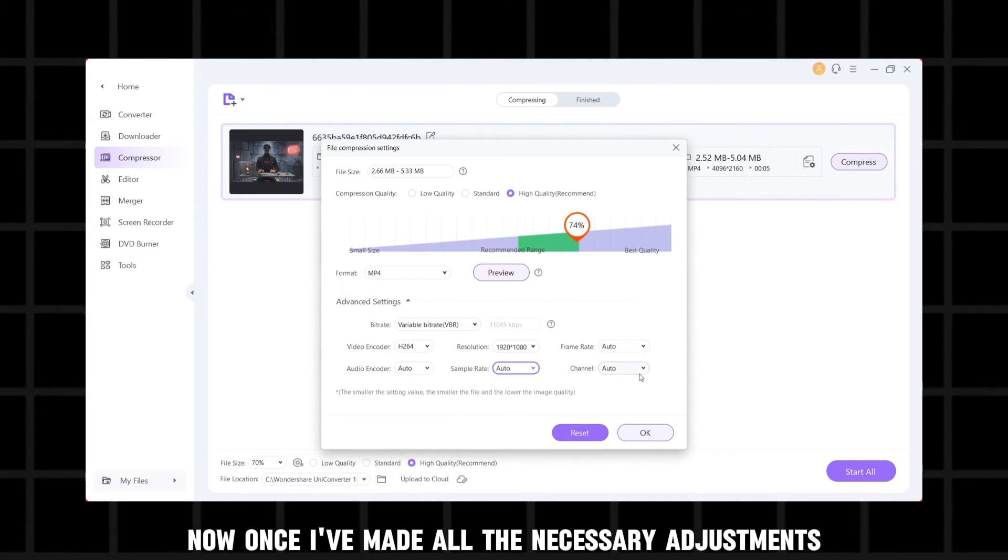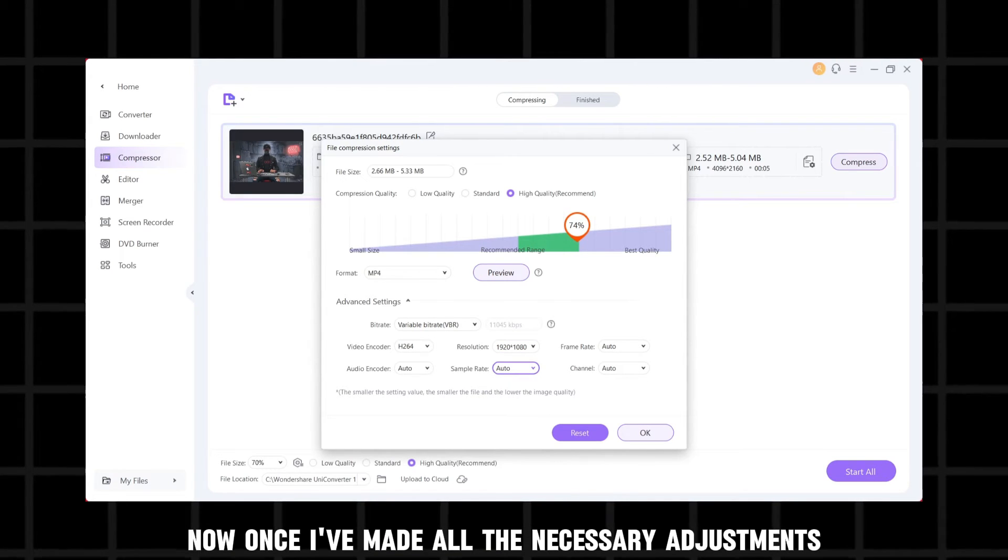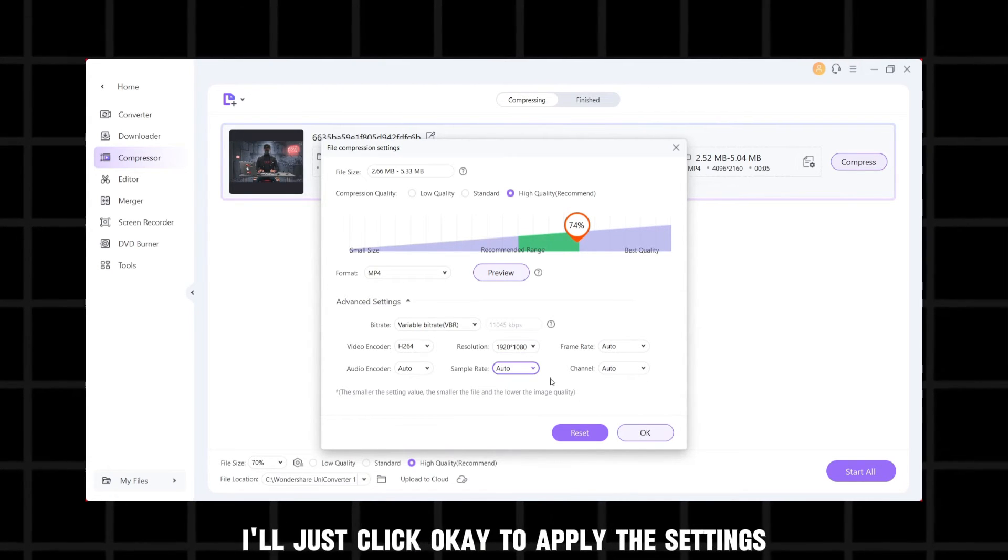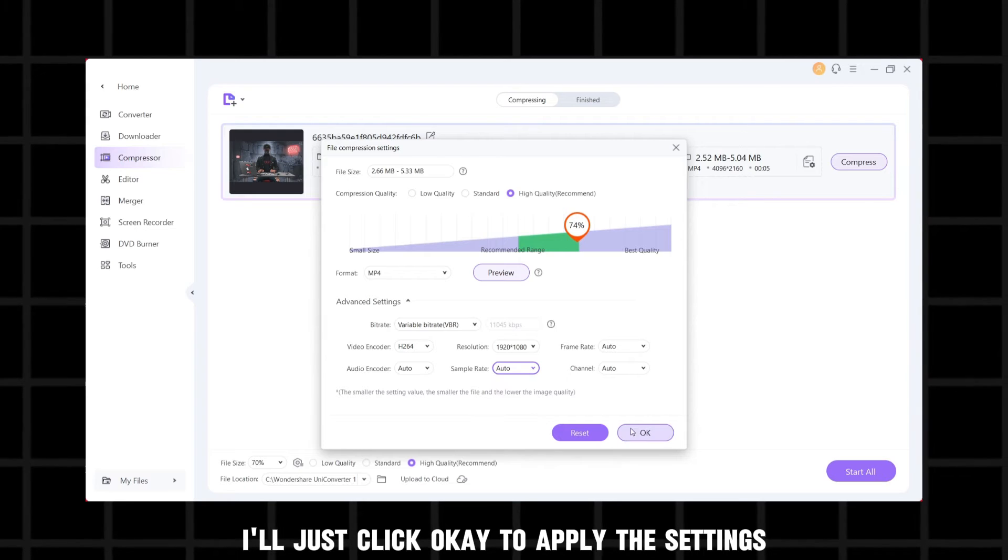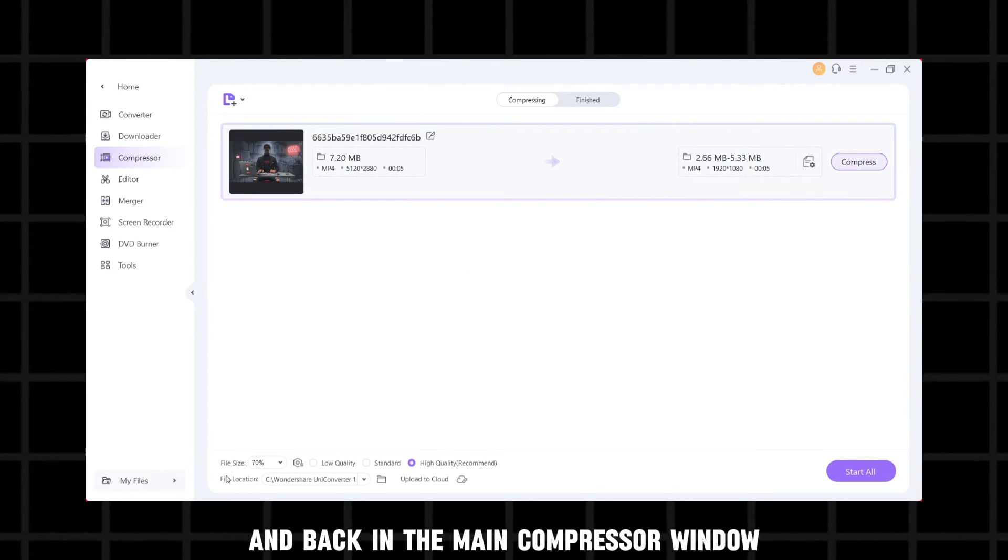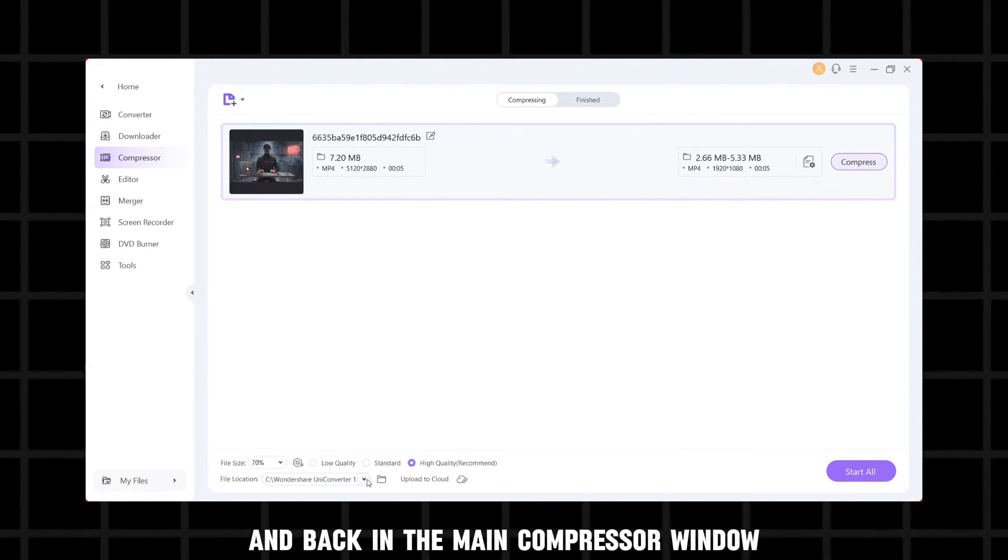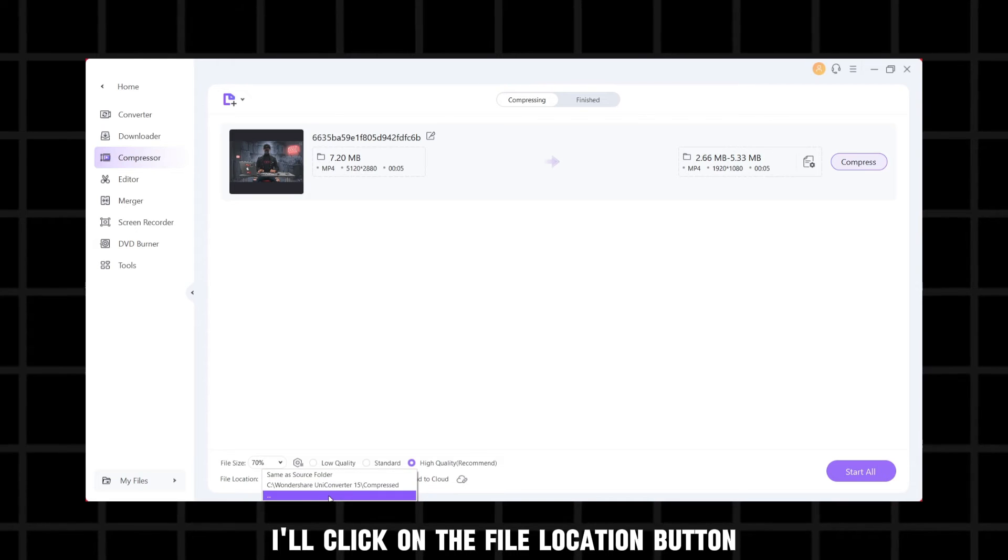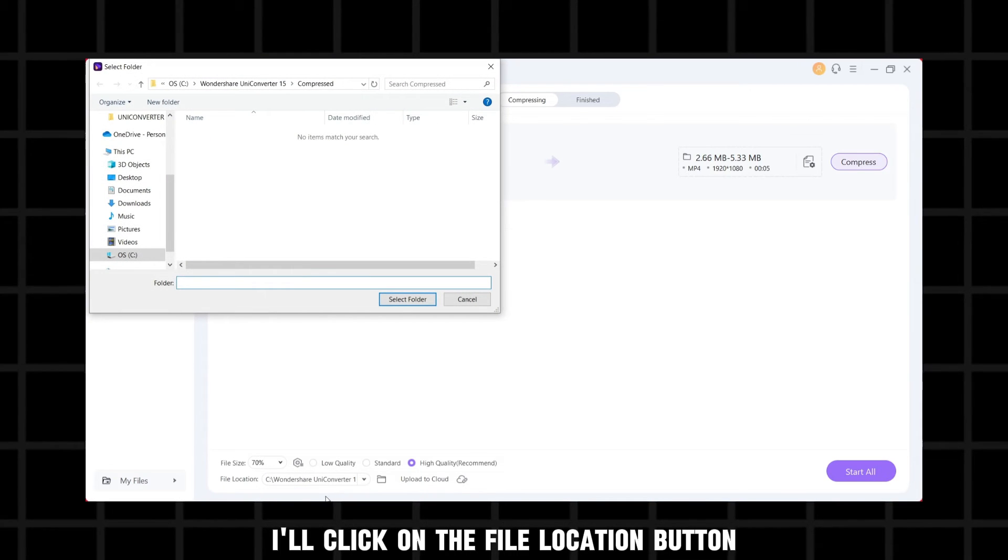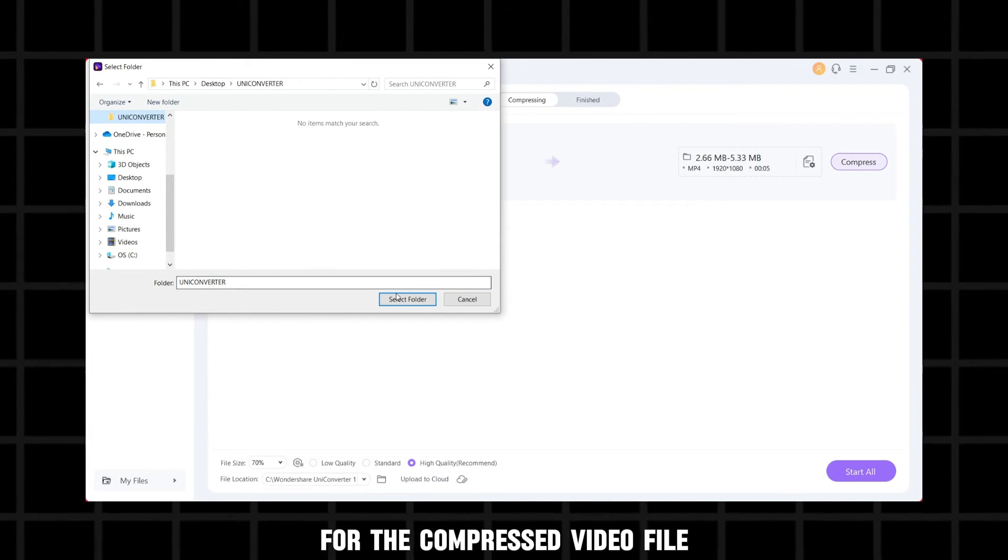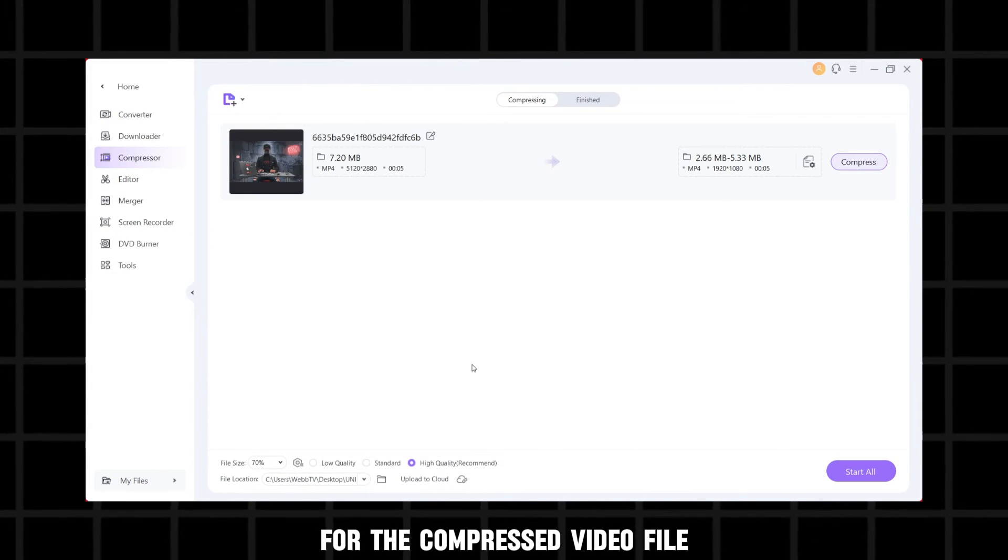Now, once I've made all the necessary adjustments, I'll just click OK to apply the settings. And back in the main compressor window, I'll click on the file location button to select an output folder for the compressed video file.